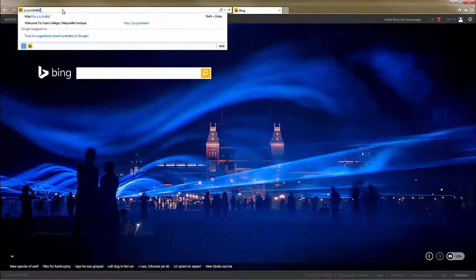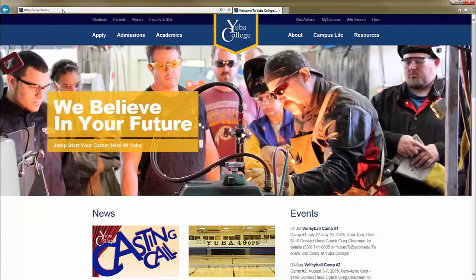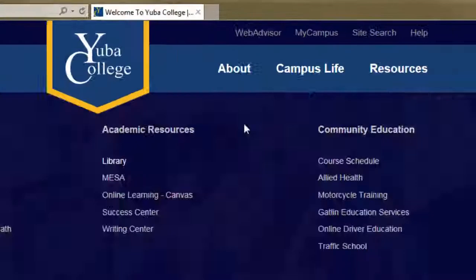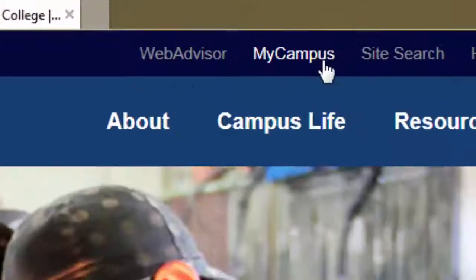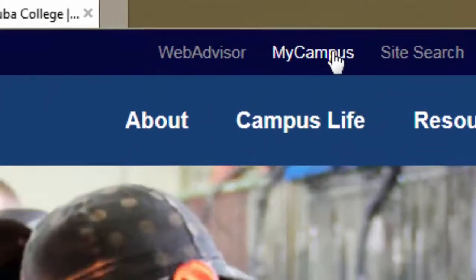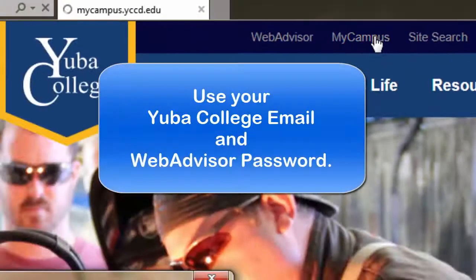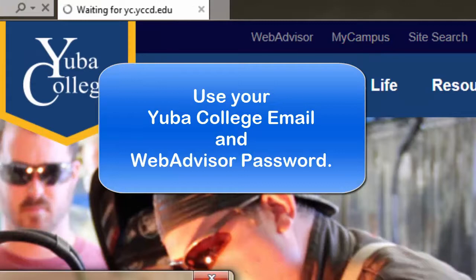Look in the upper right corner of the web page and click on My Campus Portal. Log in with your Yuba College email address and the same password you use for your WebAdvisor account.